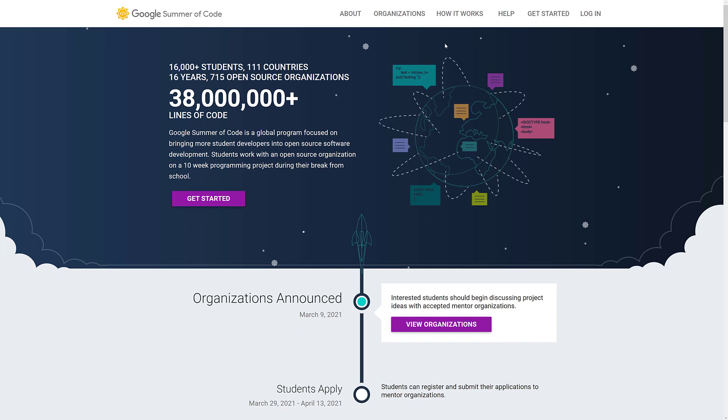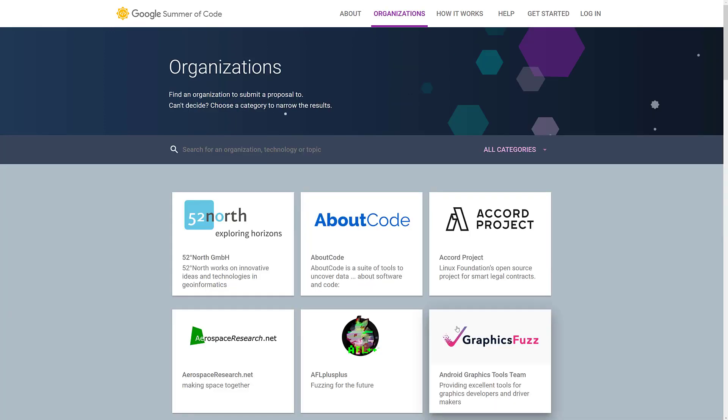Alright, so here we are at the Google Summer of Code, and we are going to take a look at the organizations that are here. And we are going to look at something very interesting. So here there are a number of different opportunities out there. And obviously, I am most interested in the game development related content. Last year, we had GDevelop, we had Godot, and we had a few other projects of interest.